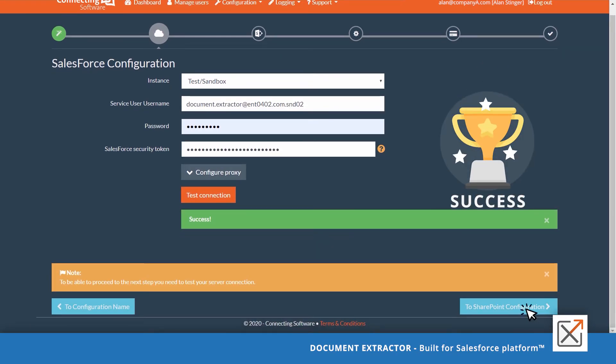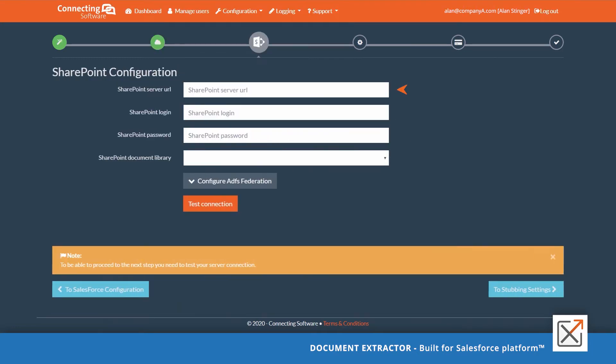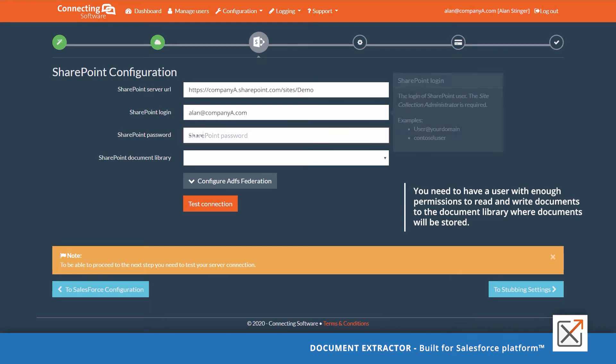Click to SharePoint configuration to configure SharePoint. Provide your SharePoint settings. You need to have a user with enough permissions to read and write documents to the document library where documents will be stored.